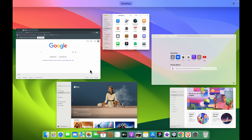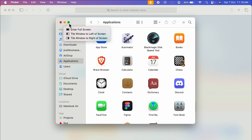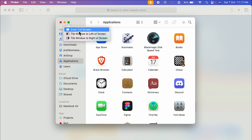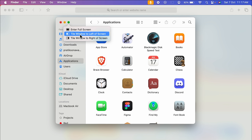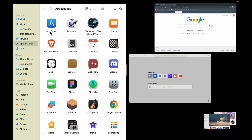Once you open any particular application — as you can see I have multiple applications open — if you want to open one in split screen, point your cursor over the green icon. You don't have to click it, just point it. You'll get these options: Enter Full Screen, Tile Window to Left Screen, and Tile Window to Right Screen.